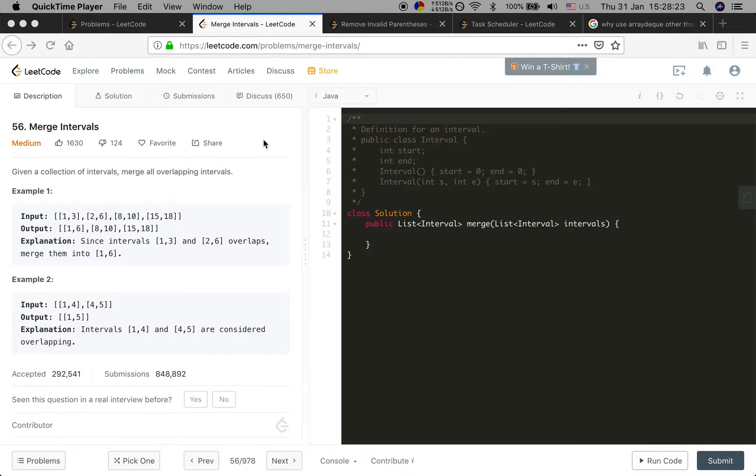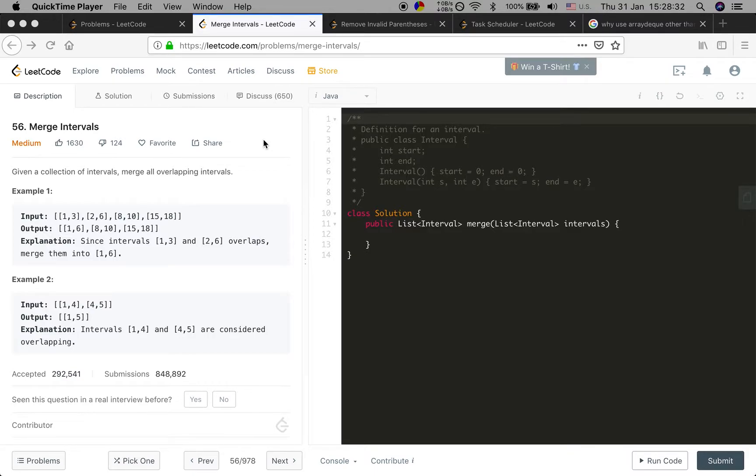See the example input: 1, 3, 2, 6, and then 8, 10, 15, 18 for the output. The first two have overlap so we merge them and get 1 and 6.